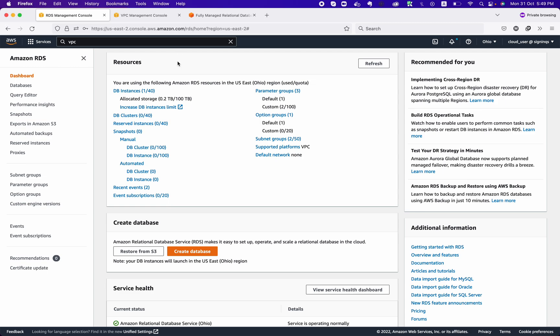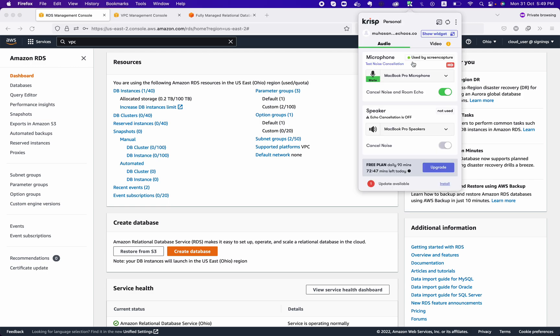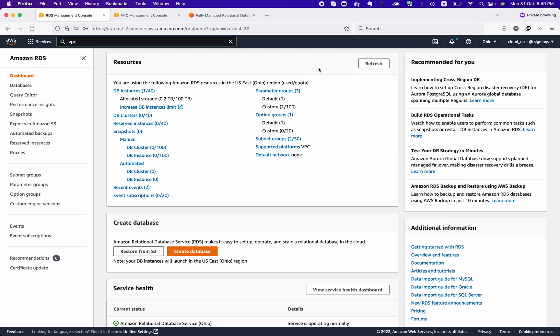In previous days, what we would do to set up a database was: set up a VM, install a database on it, set up standby instances, take backups, and do a lot of administrative effort to maintain production-level databases. But in modern days, there are a lot of cloud providers giving you a solution for managed database instances.